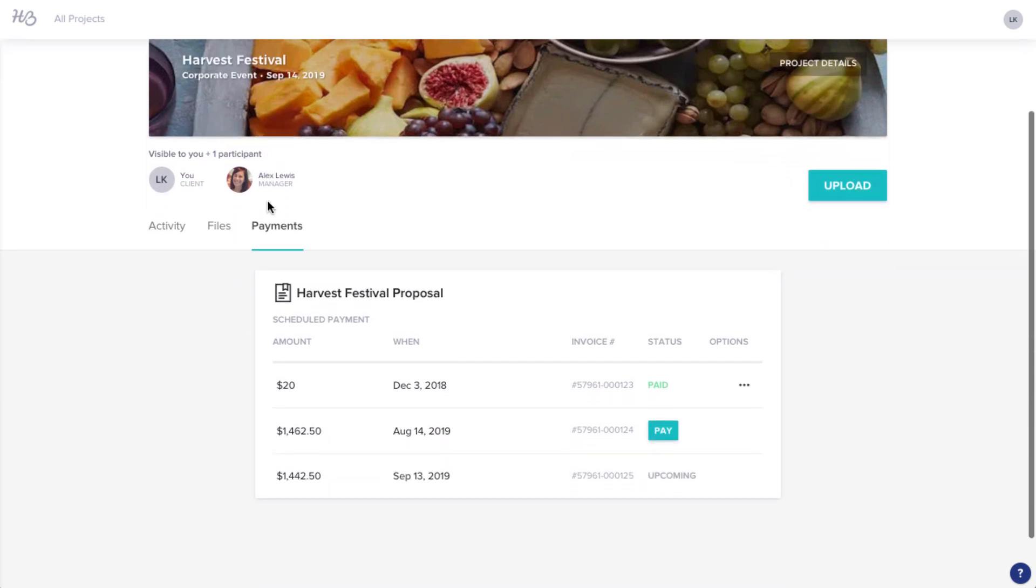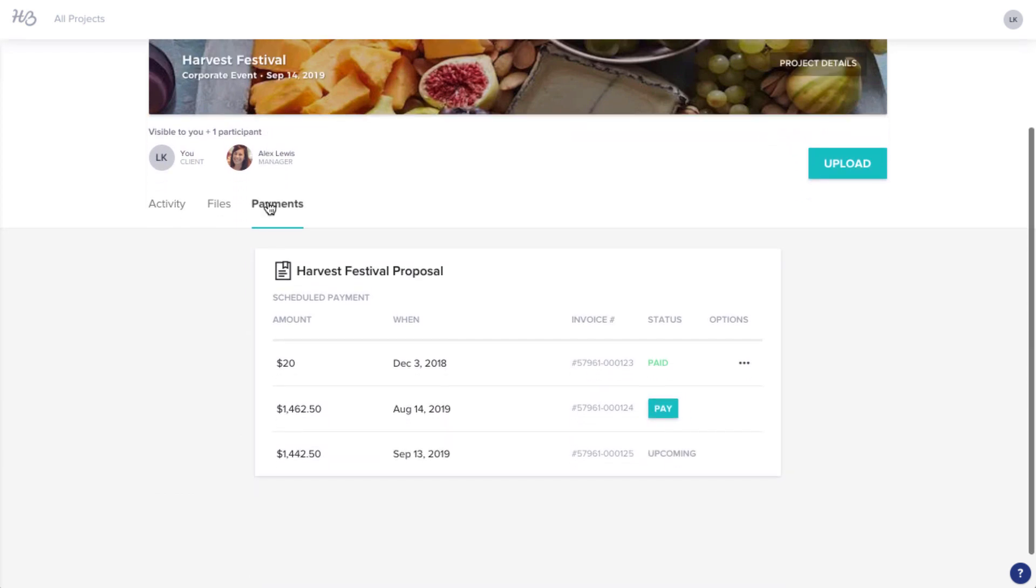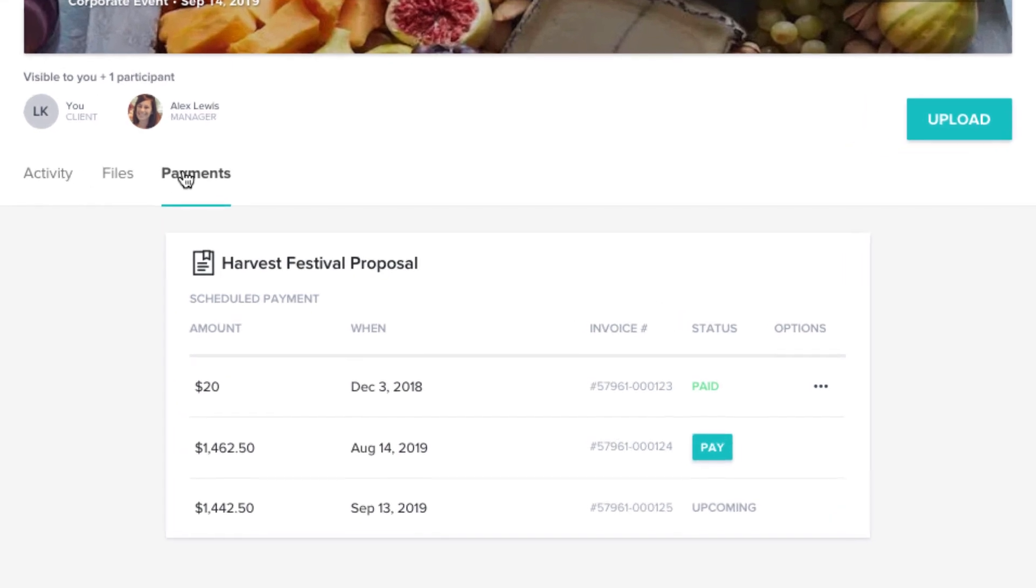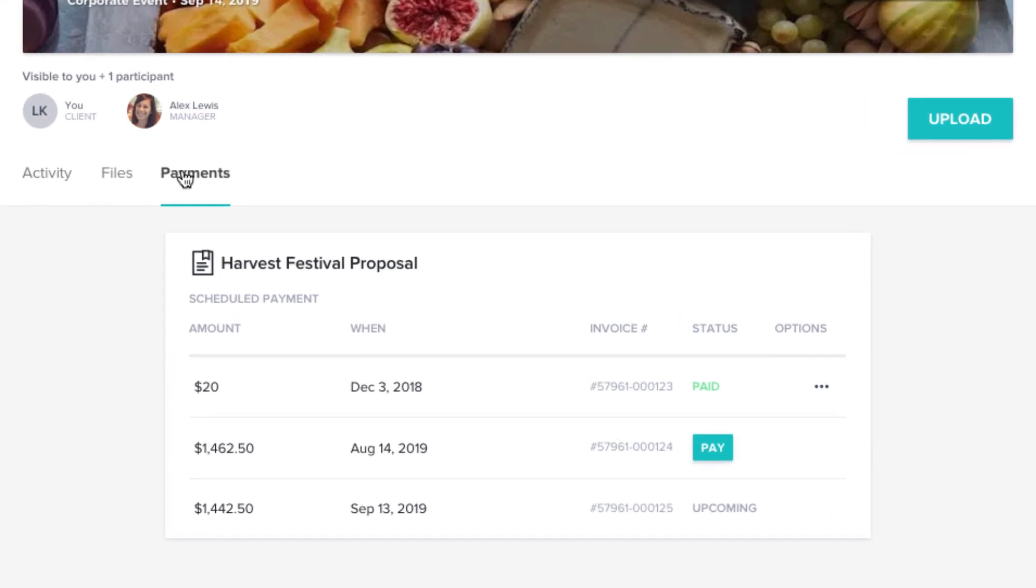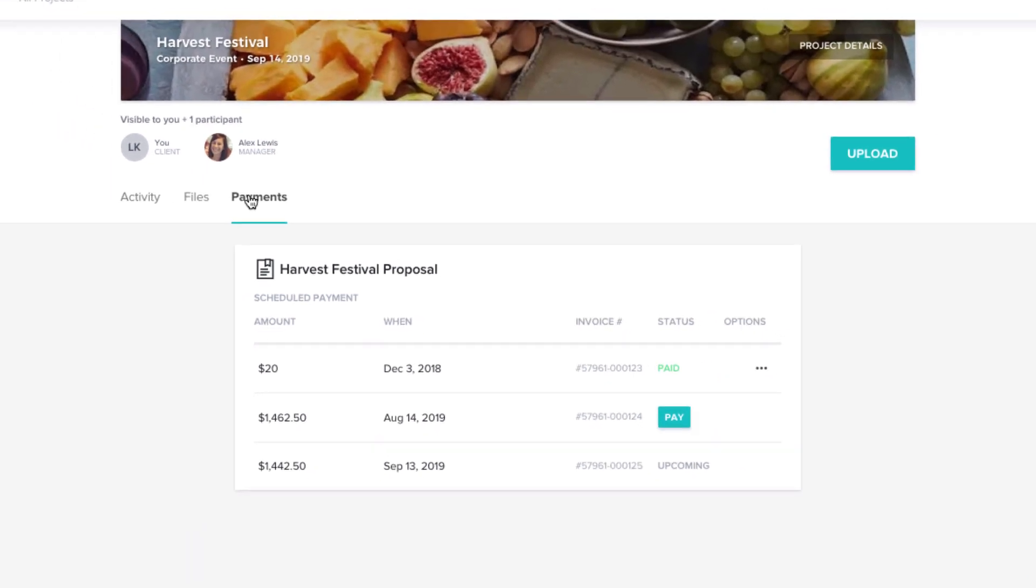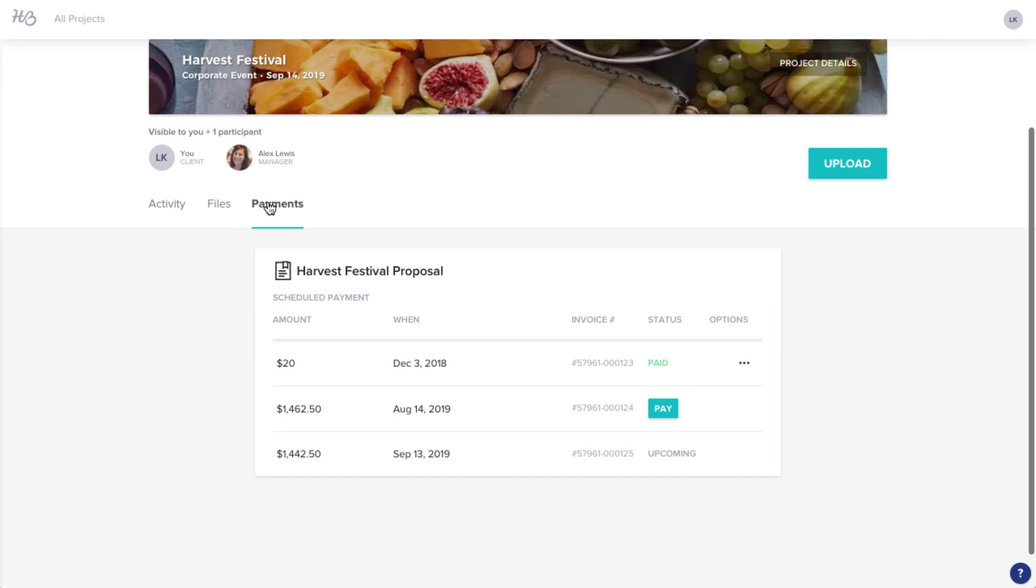You can also make any subsequent payments directly through the file, or through this Payments tab. And remember, you can access this page via the link in any email that your vendor has sent you.